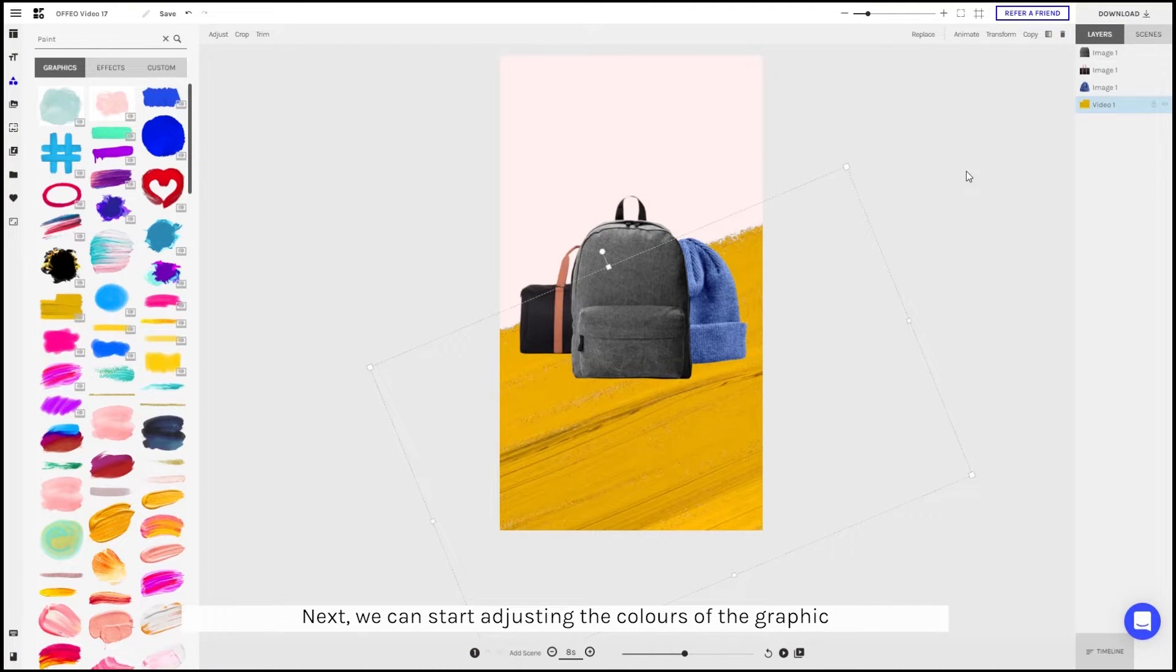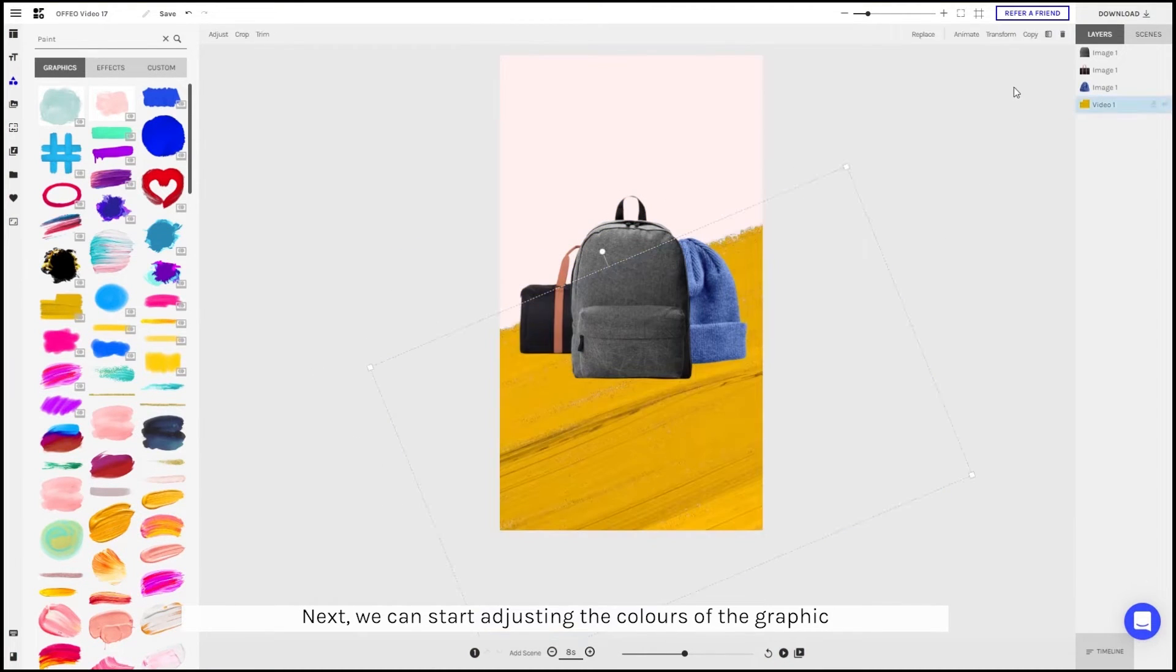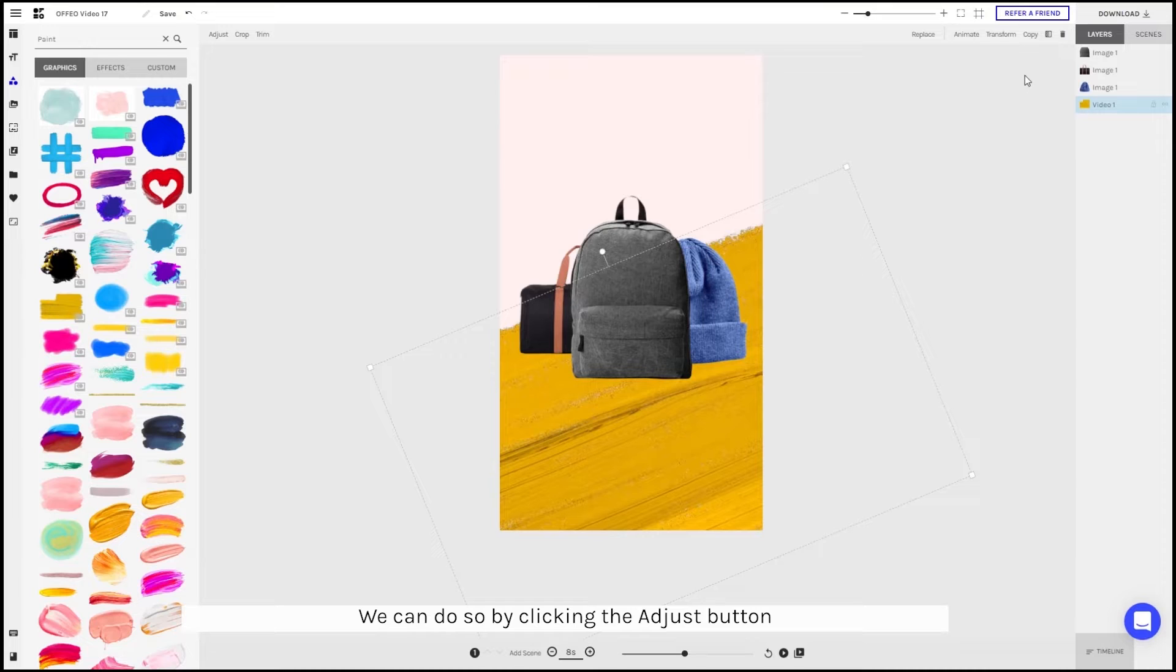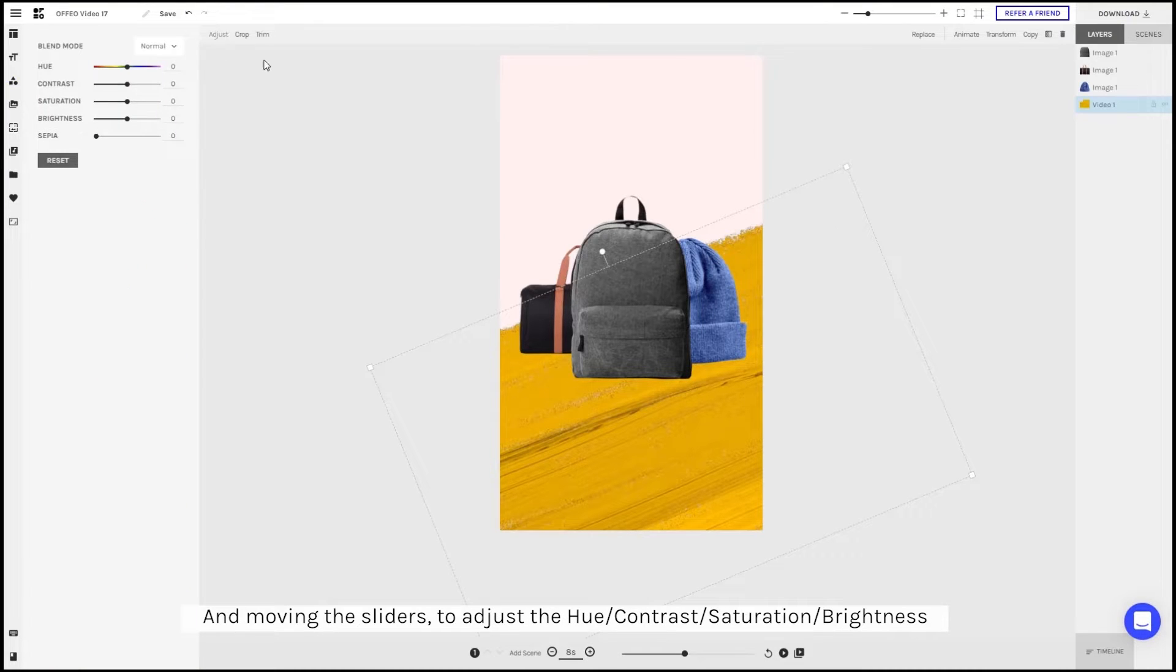Next, we can start adjusting the colors of the graphics. You can do so by clicking the adjust button and moving the sliders for hue, contrast, saturation and brightness.